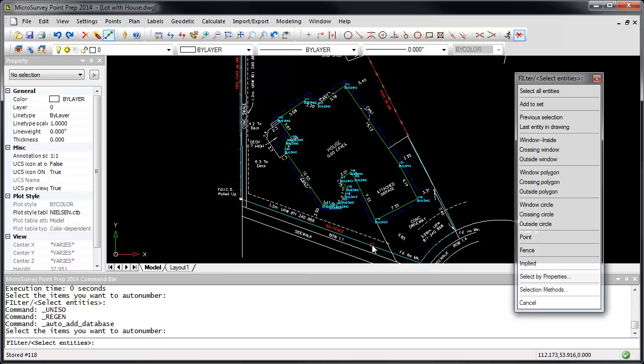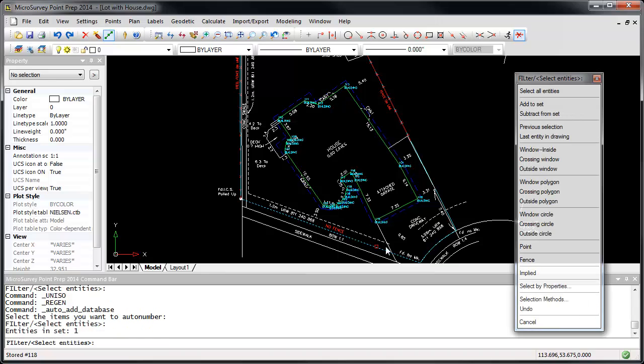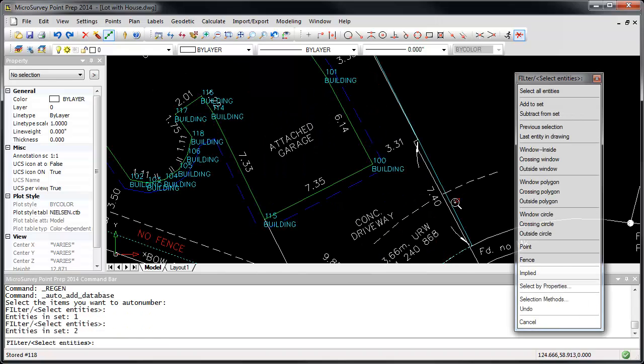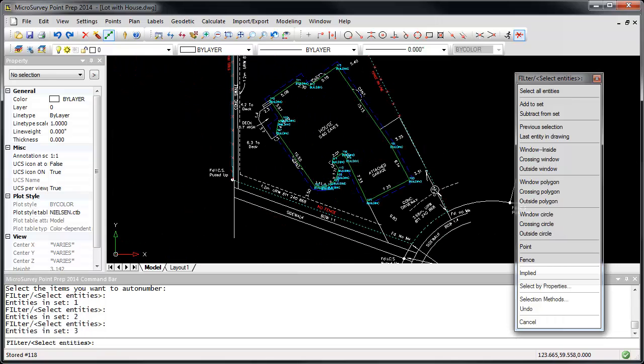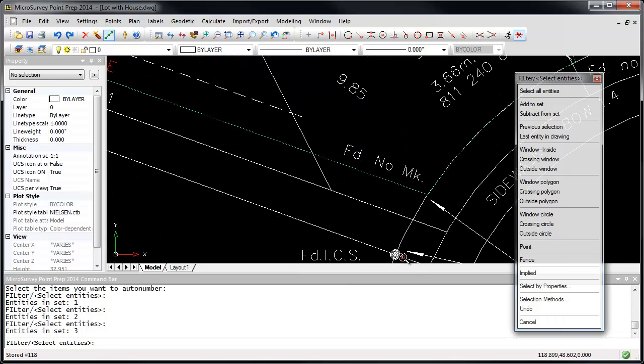When I click OK, I'm going to select these three property lines, and I'm also going to pick these two blocks.